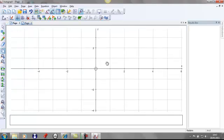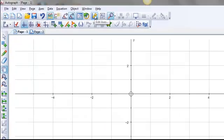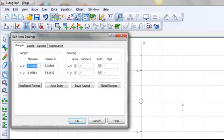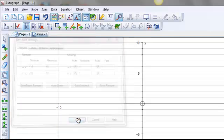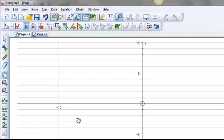And the first thing I want to do is to edit my axes. So I'm going to select this icon here on the top menu, Edit Axes. And we're going to change the range that we're using for the X and Y axis. So I'm just going to put X axis minus 15 to 15, Y axis minus 10 to 10, and I'm going to click OK. That's amended it.